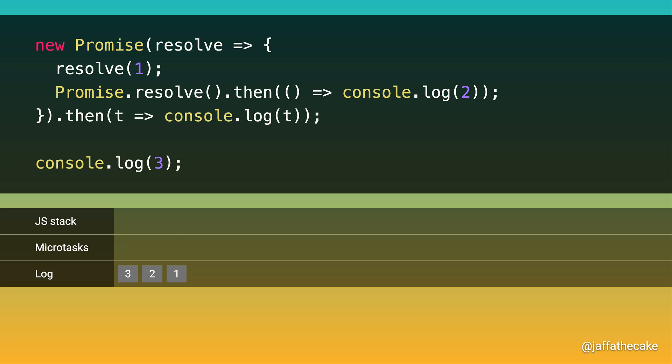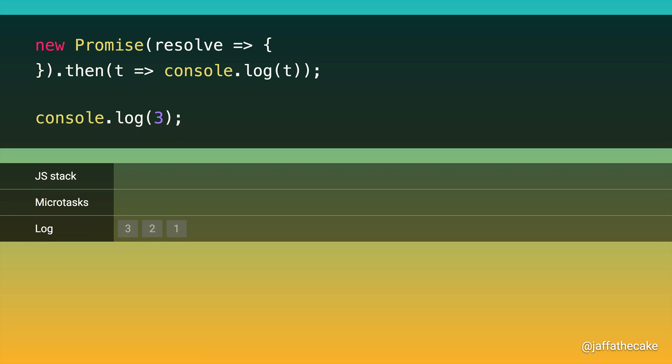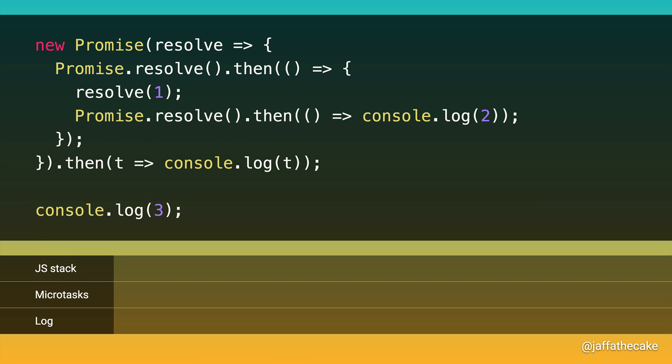But seriously, if you got this wrong, don't worry about it, because it's really subtle. In fact, let's take a look at a very similar piece of code. This is the same as before, but the stuff in the promise executor is wrapped in a promise callback. And this does change the order of things.